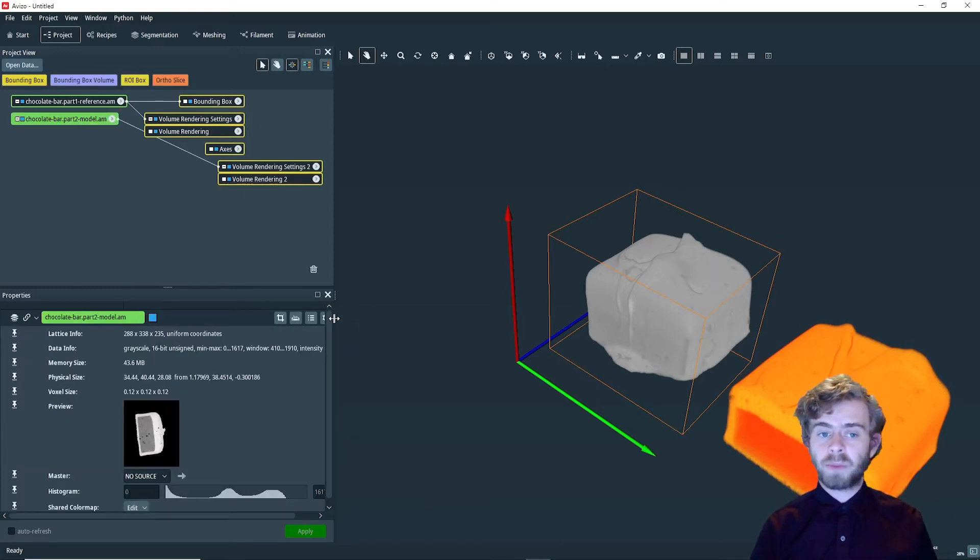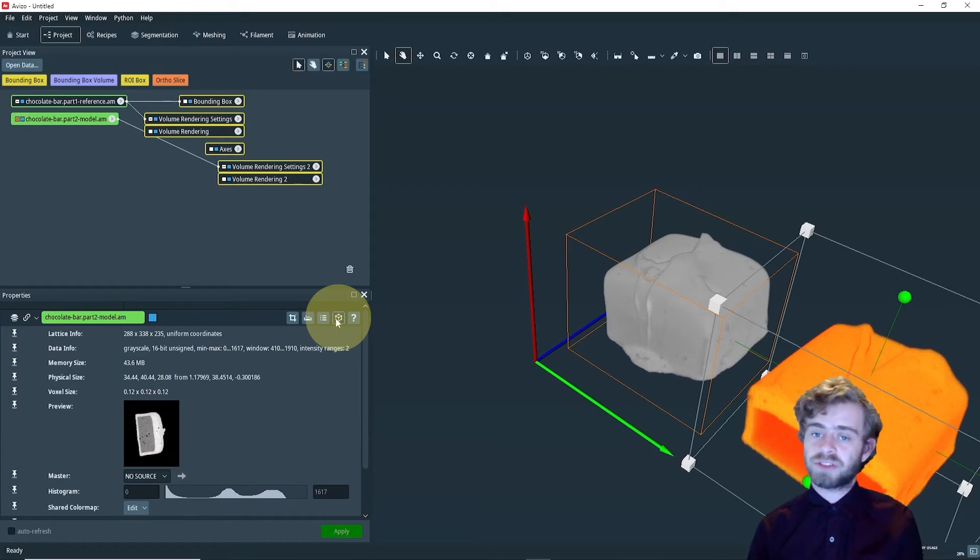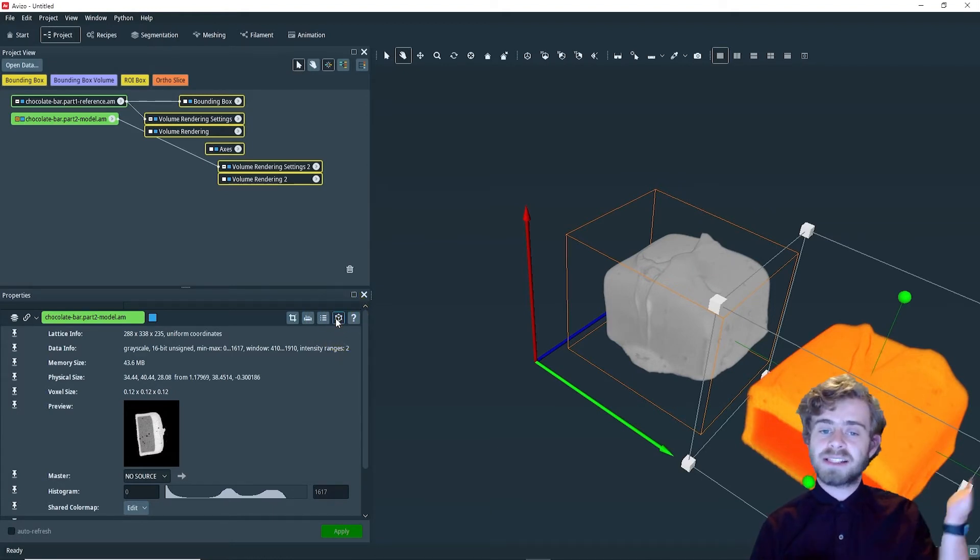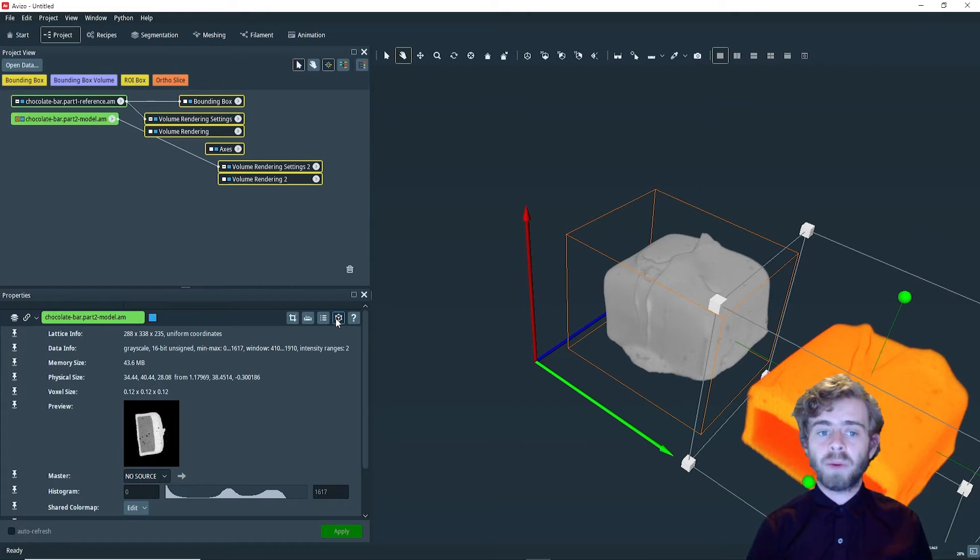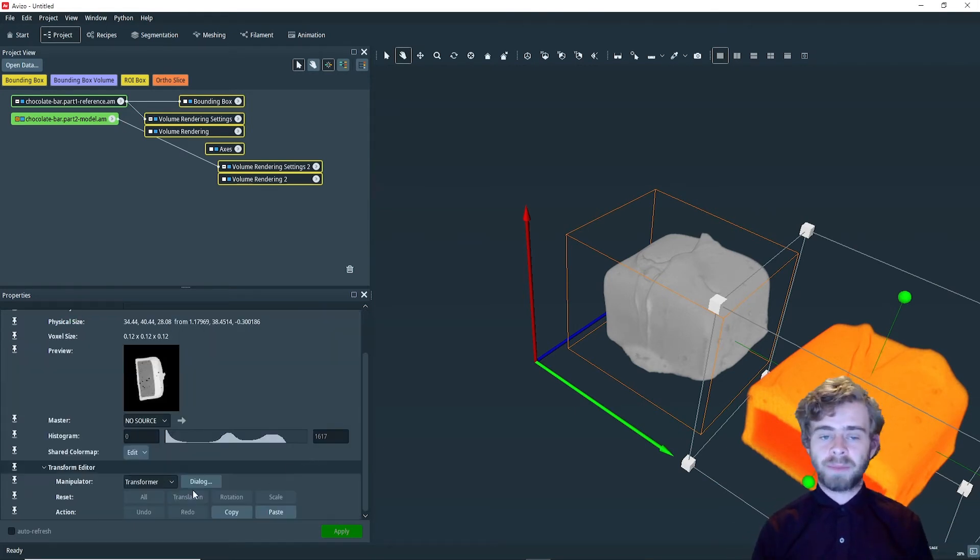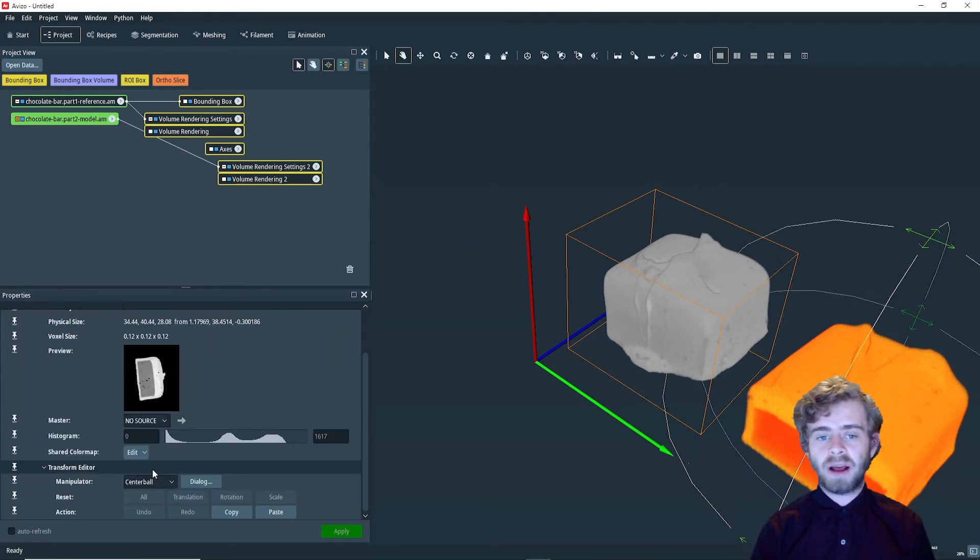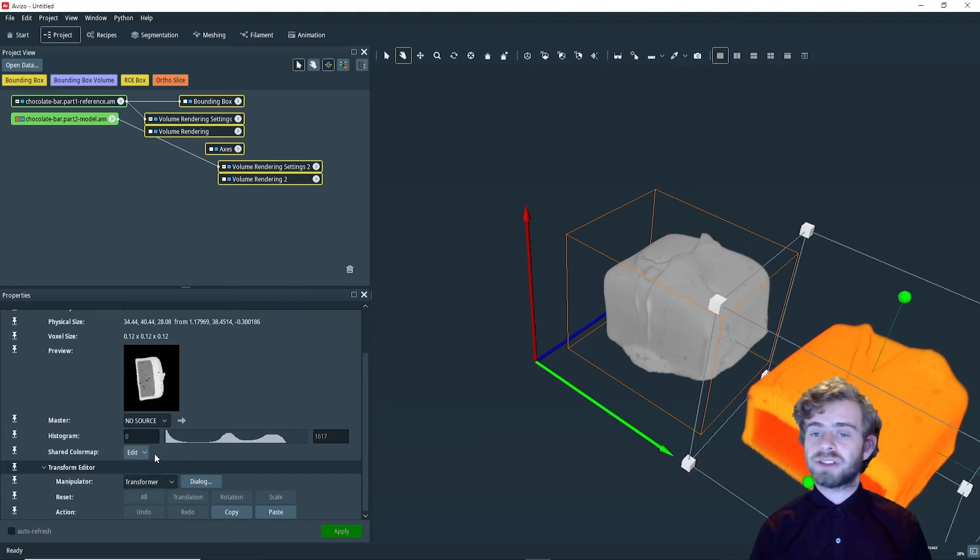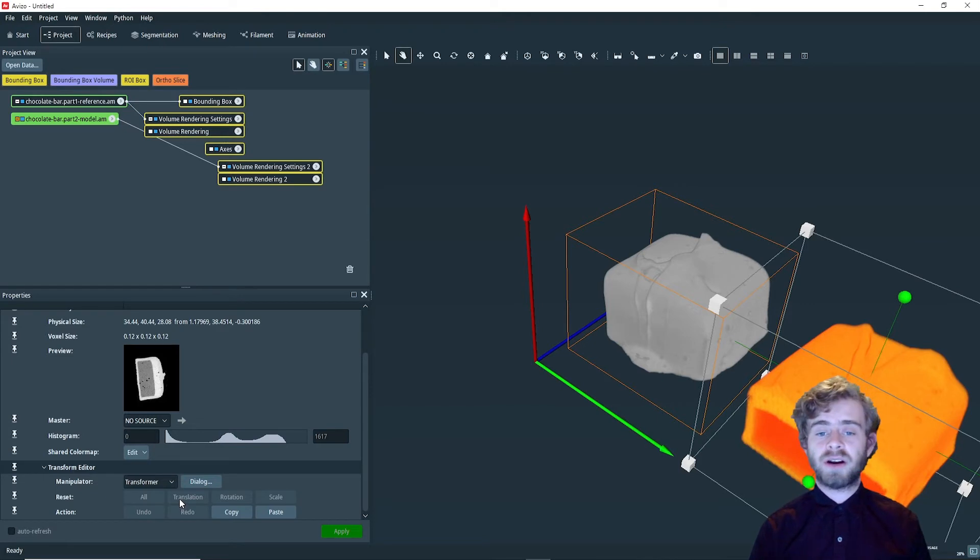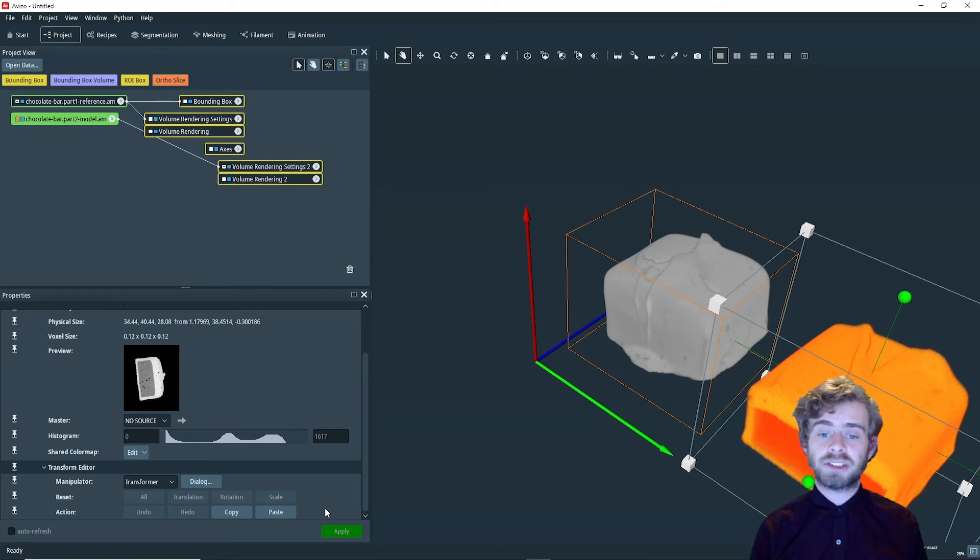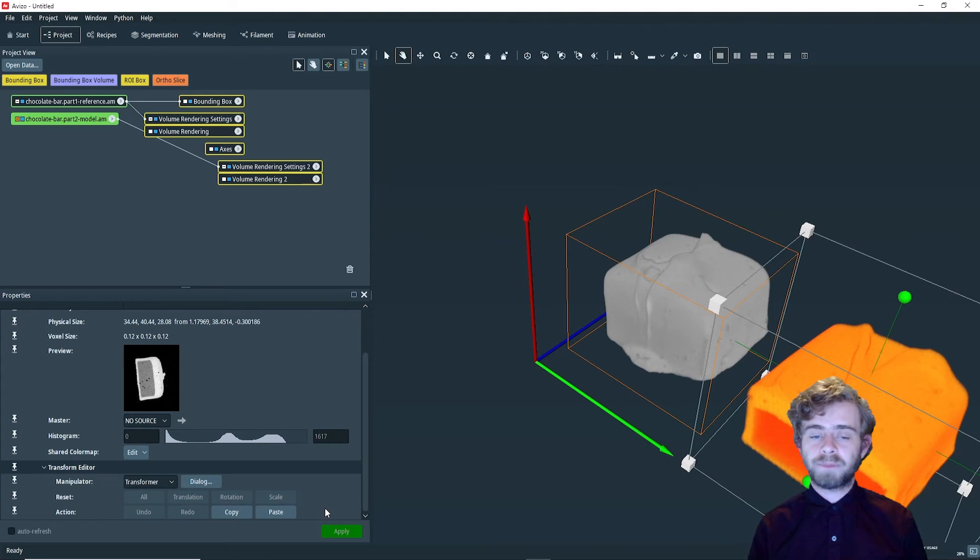To do that, we're going to open the transform editor by clicking here, and see the transform editor opens. I want you to notice now how, next to the data module, there is an orange square. We can find the different ports of the transform editor by scrolling down. The manipulator port lets you choose among several different ways of transforming the object. The reset button allows you to restore the independent components of a transformation. You can also undo and redo the last transformation change and copy and paste a transformation from one data set to another.